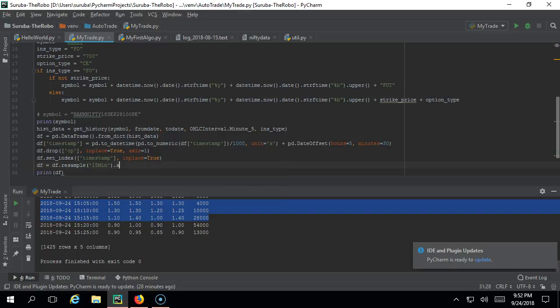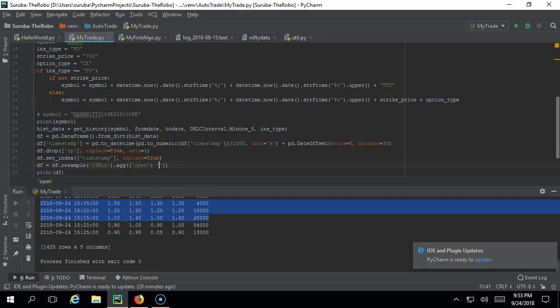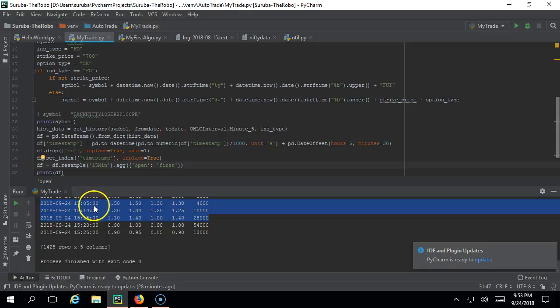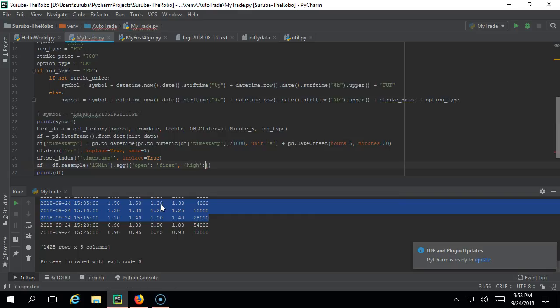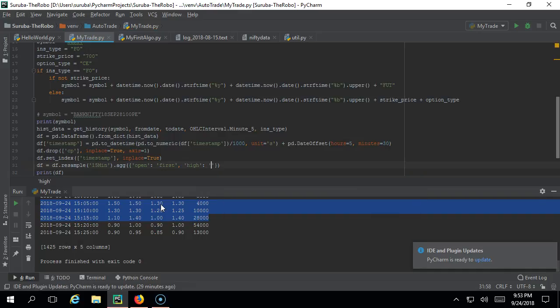Let's take this. First we need 'open' - open should be actually the first value, so whatever opens at the first thing will be the open price. Just give 'first' and ensure you are giving the same name. At 9:05, whatever the open is at 9:30, that's going to be the open. The next one is high - obviously you need to take the max in this 15 minutes.